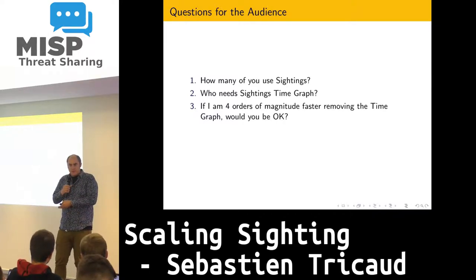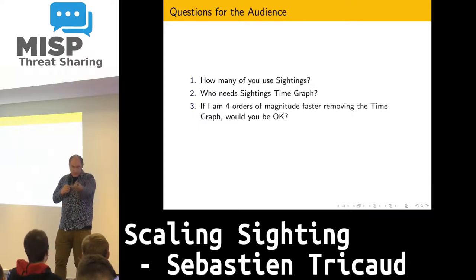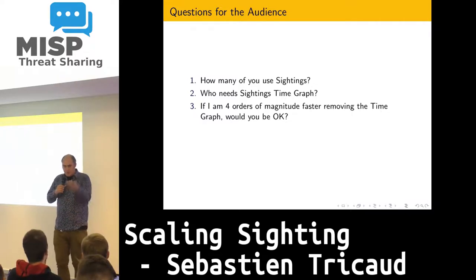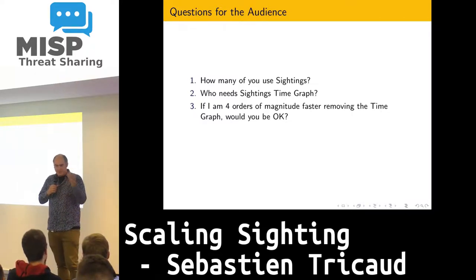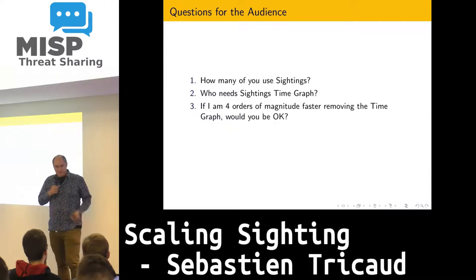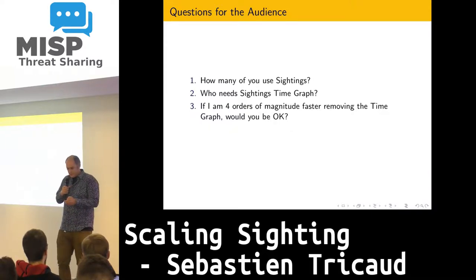Maybe we can have the option and see how many are using it. You are aware more than everybody here of the details of the use cases, so I'm really interested to hear that.